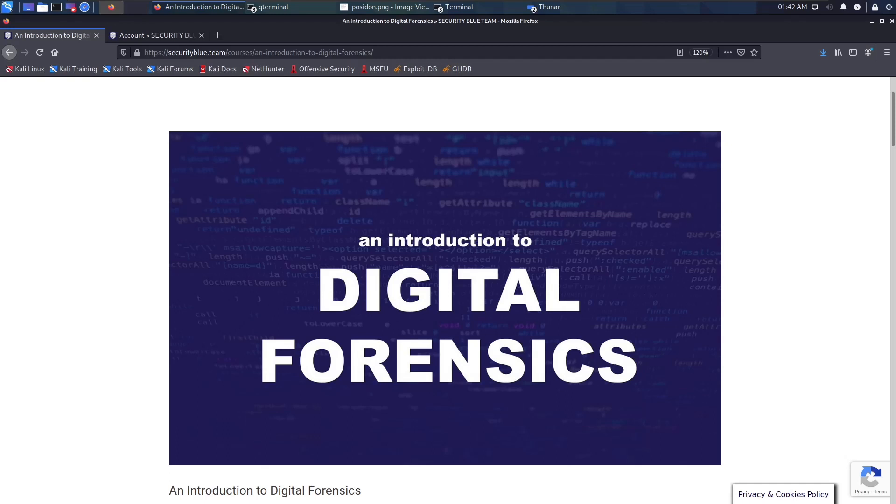What is up guys, welcome or welcome back to the channel. If you're new here my name is Day and on this channel I talk about cyber security, college certifications and internships. This video is going to be a quick review of Security Blue Team's Introduction to Digital Forensics course.